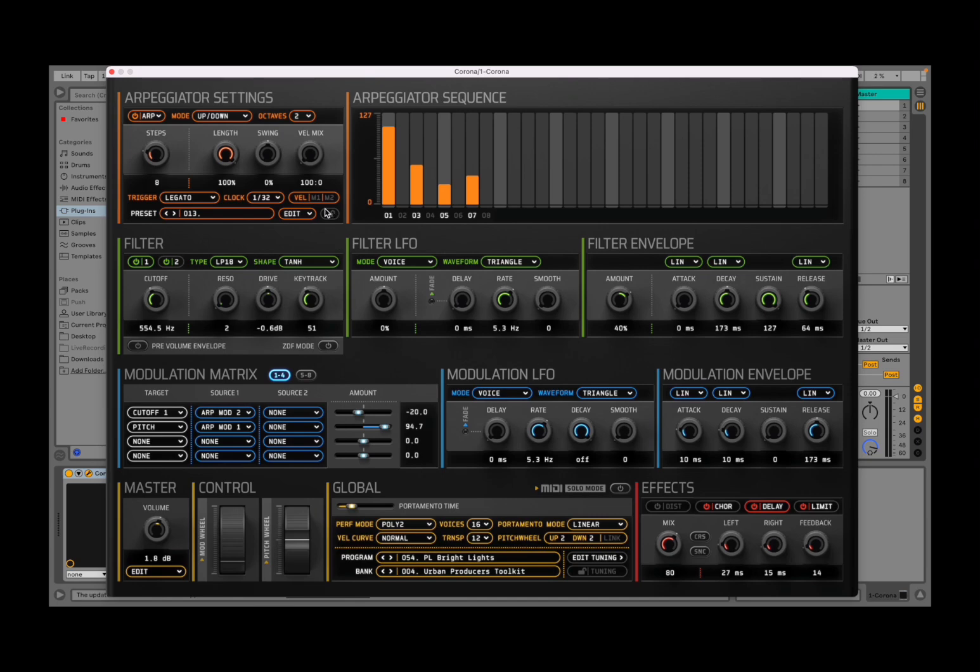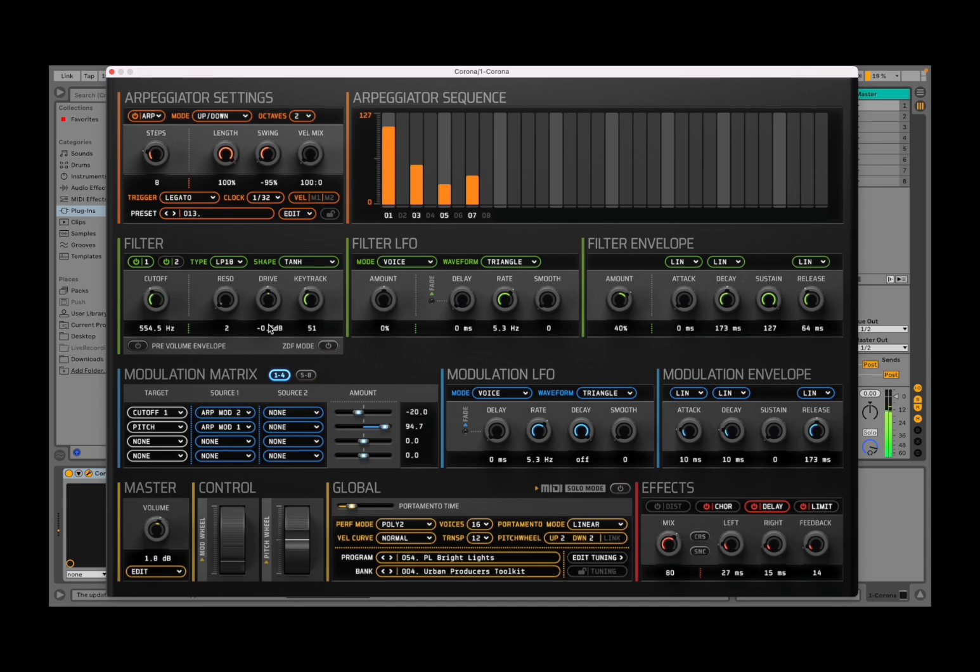You can add swing, so bipolar. You can decide a velocity mix as well, which you can change.